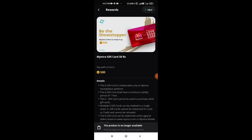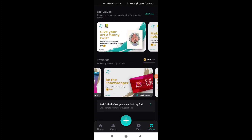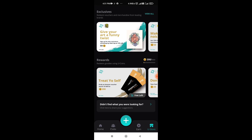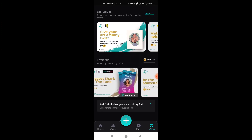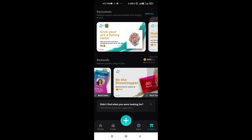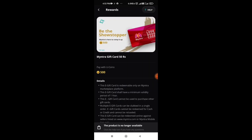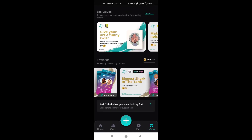With the Myntra voucher you get double profit. You can now choose between Amazon voucher and Myntra voucher. This is the update I am telling you about.